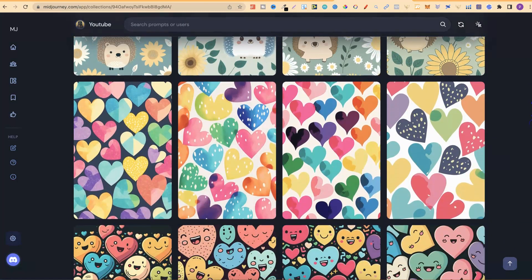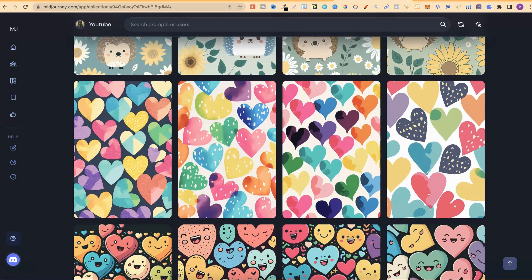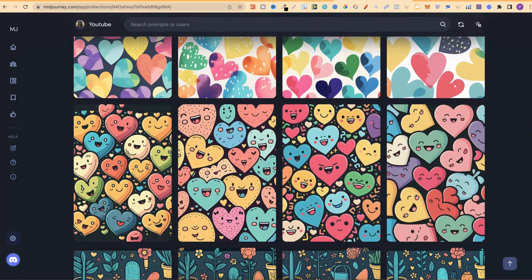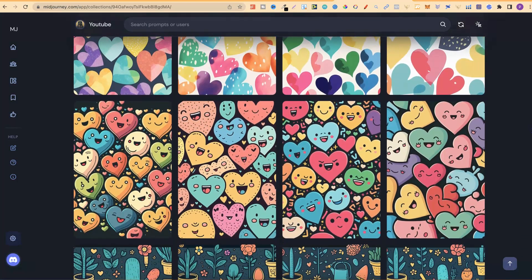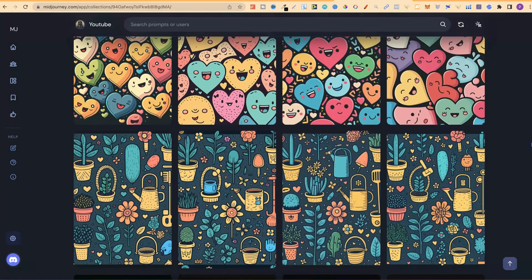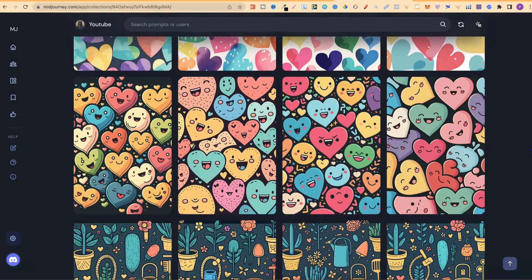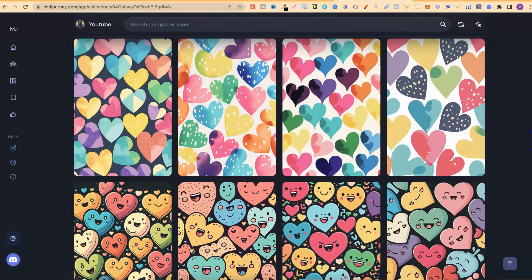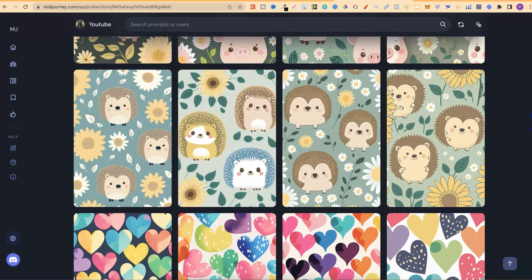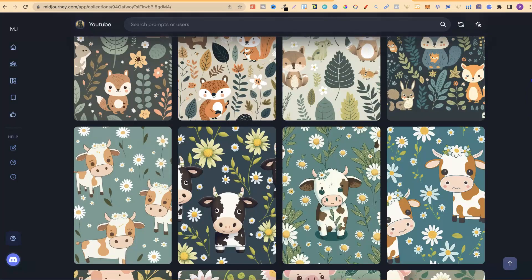I started creating some hearts because Valentine's is coming up in a couple of months — that's the next big holiday for KDP. These are watercolour hearts and they look pretty good. There are also some funny little hearts which look good as well, and then we have some gardening designs. I wanted to share these just so you can see what you can actually create, because there are so many different styles and things you can make.